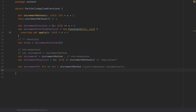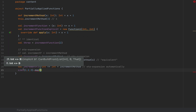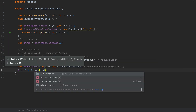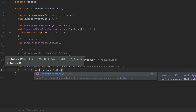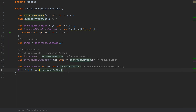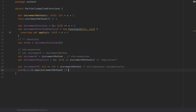You can also do that when you say list(1,2,3).map — if you expect a function here from int to something, and you use increment method as the argument, the compiler will eta expand the method, because in the context of map the compiler expects you to pass a function. So the compiler will put in the underscore for you, and this method is automatically turned into a function.